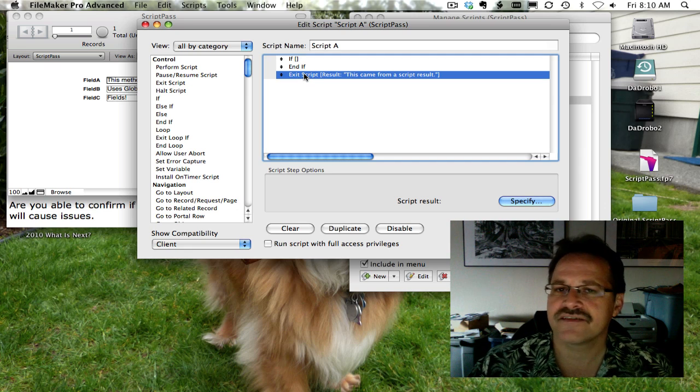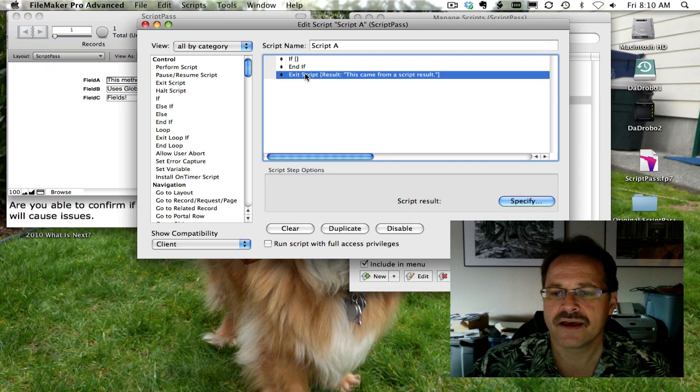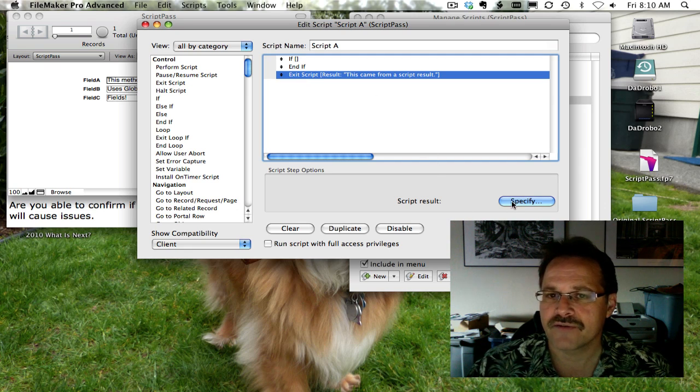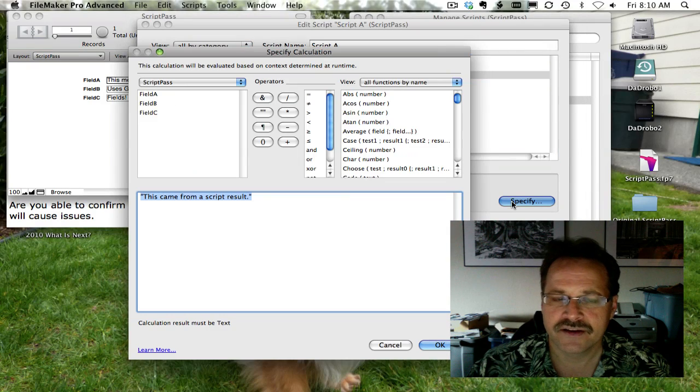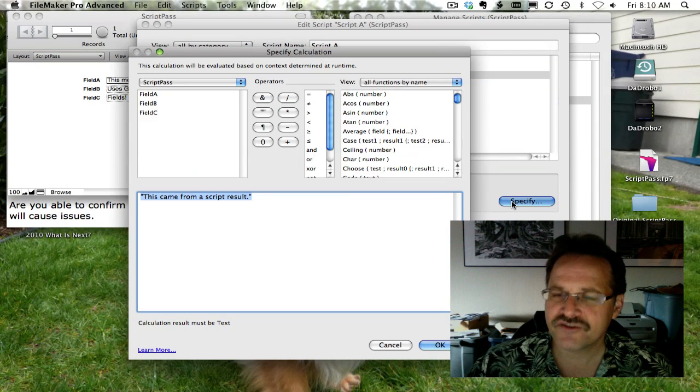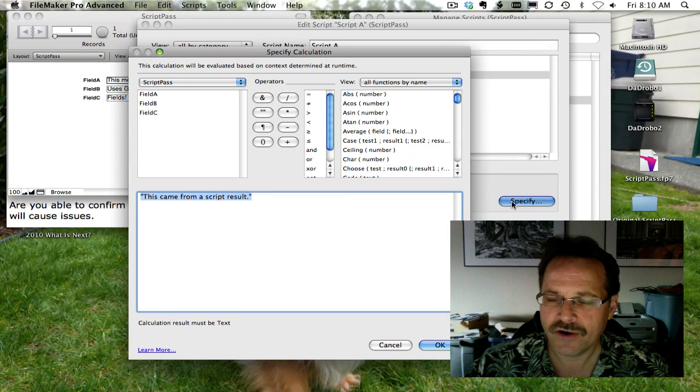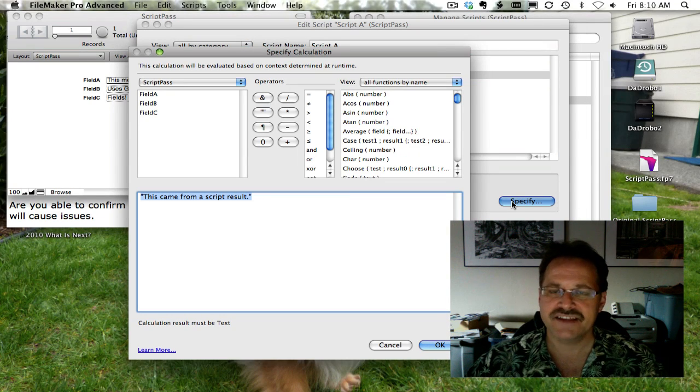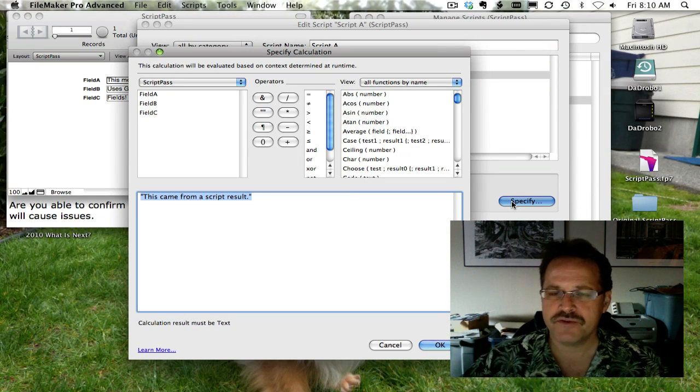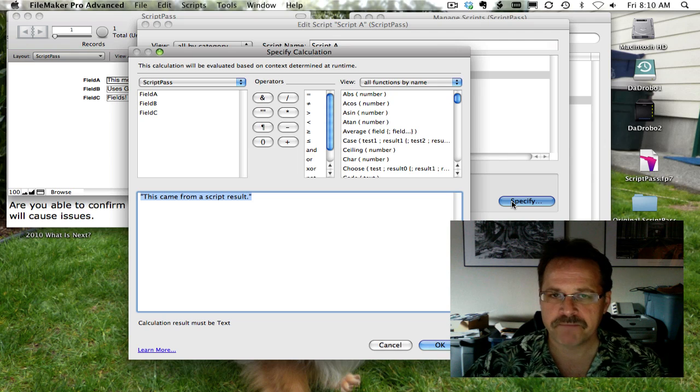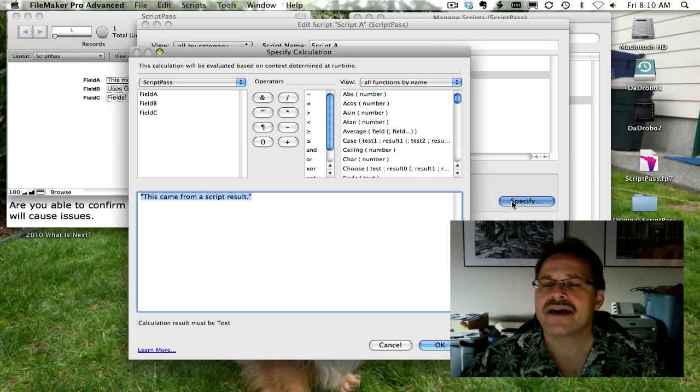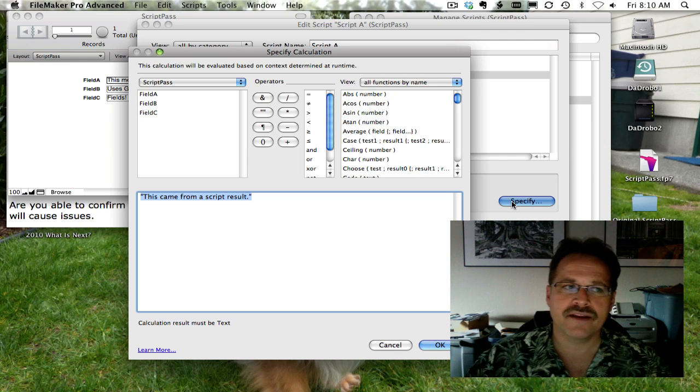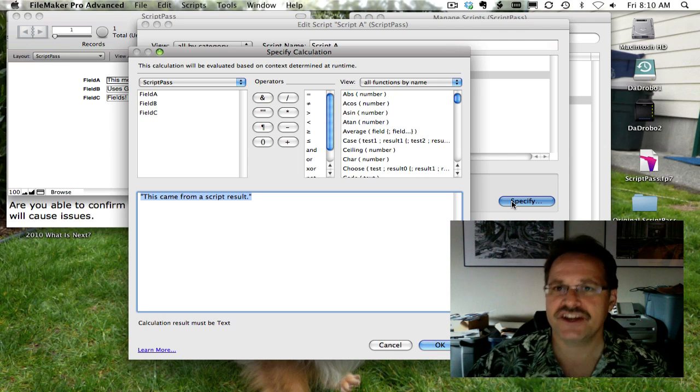So in the exit script step, you can see down here that you have a result. So like the script parameter, this is a way to pass data from one script to another script, only this script is passing what it just finished doing.